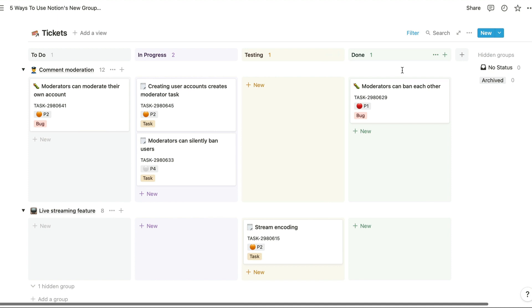But now we can also group views vertically as well as horizontally. So in this case we've grouped the tickets by EPIC or project, and you can group databases based on almost every different type of column.